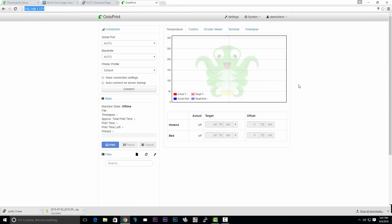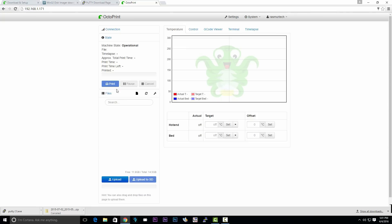To connect, make sure you keep everything default and auto. Then click on connect. You'll know you're connected when you see the machine state operational. At the bottom, you should be able to see the actual temperatures of the printer.